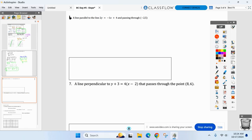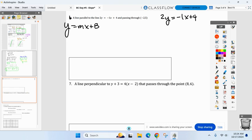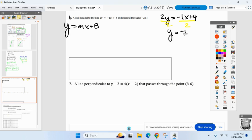The equation is 2y equals negative x plus 4 — that's not in the form I need to find the slope, because the slope is not negative one. I need to divide by two on both sides. I get y equals negative one-half x plus two. But that's not my answer — that doesn't go through negative two comma five.